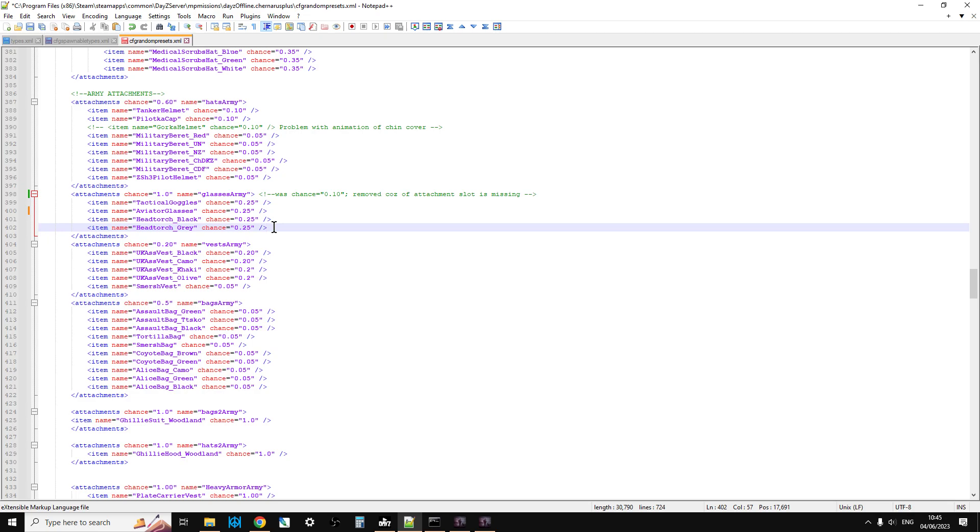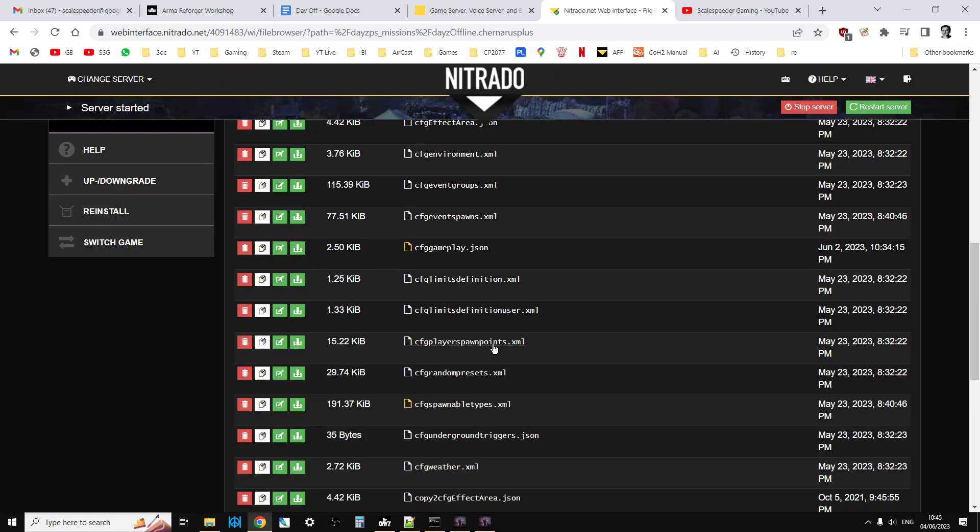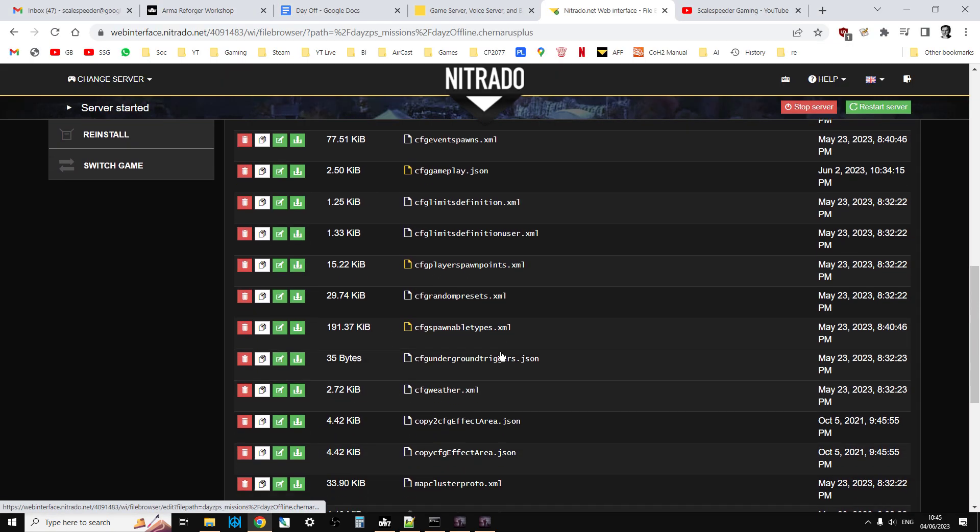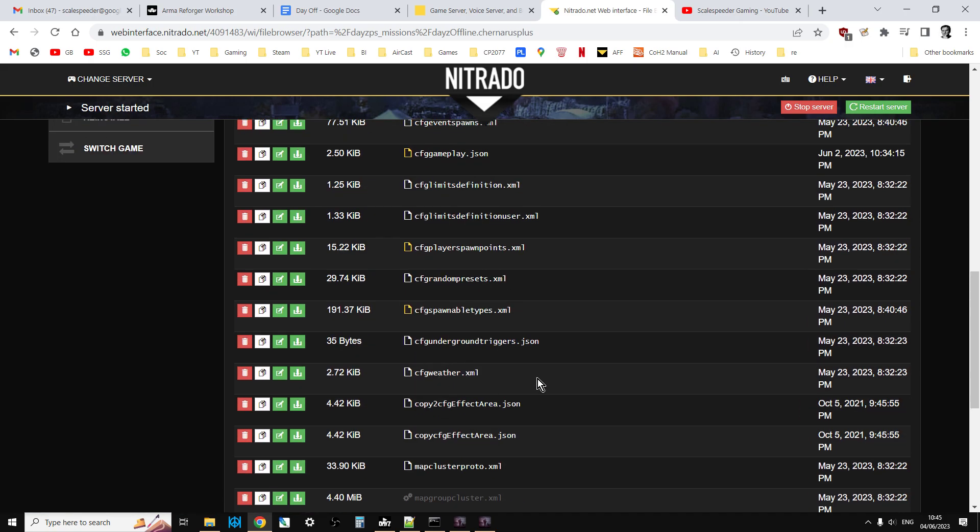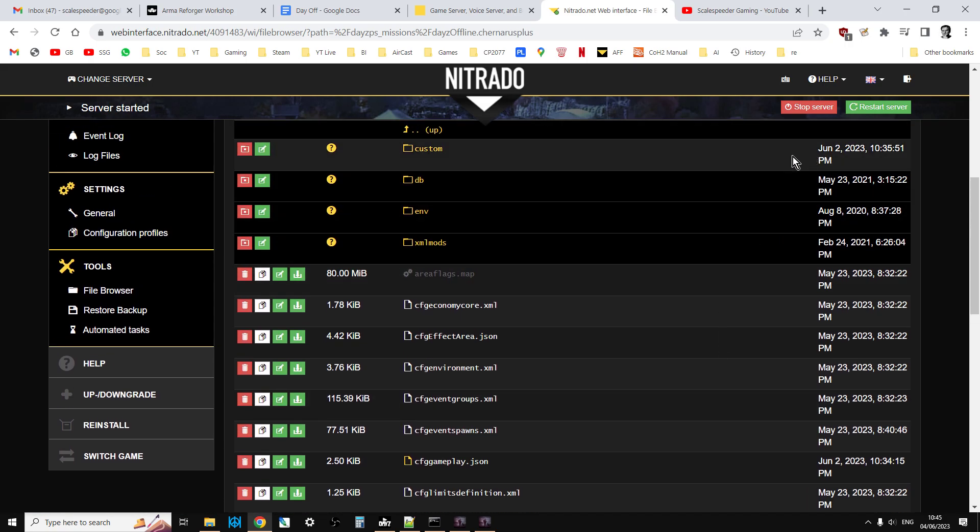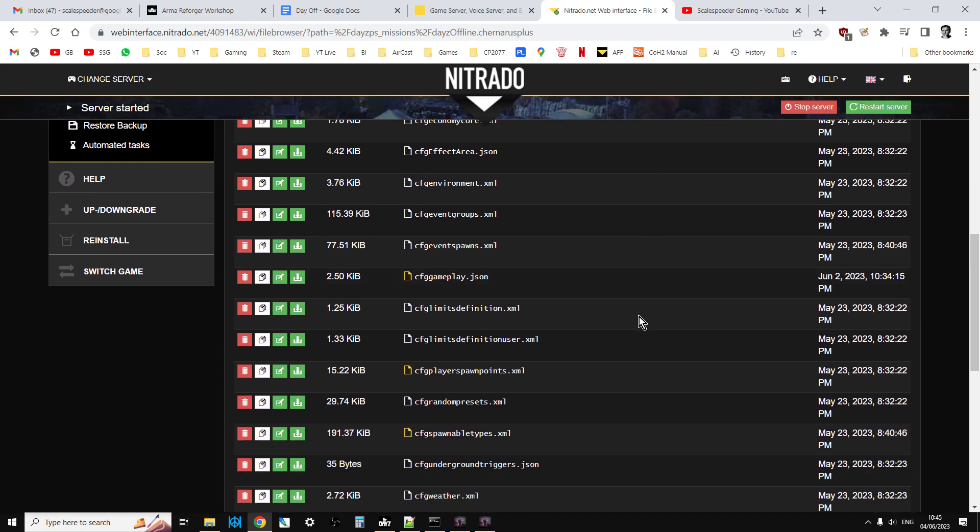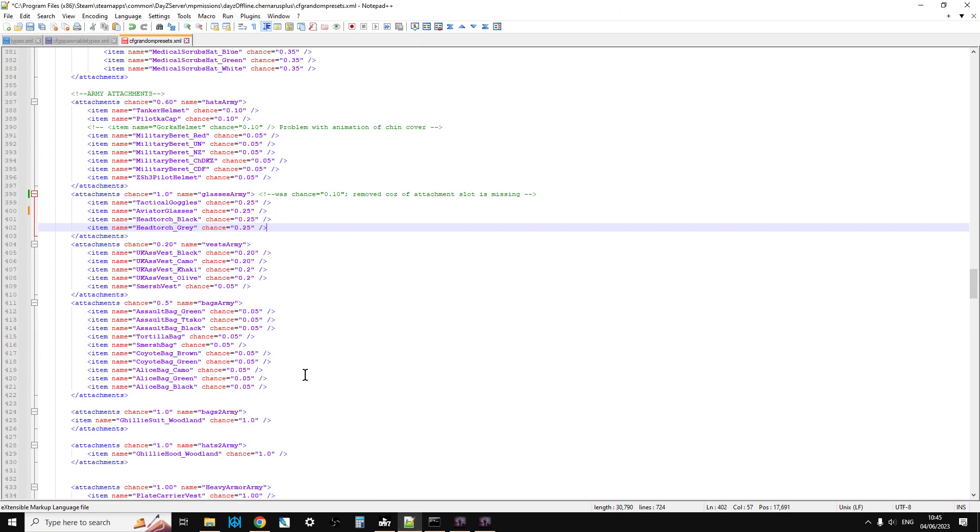Once you've done that and put in the percentages you like, you want to save that, go to your favorite XML online validator, upload the file back to your server using the upload button, and then restart your server. Then these sorts of zombies will start spawning in pretty quickly.